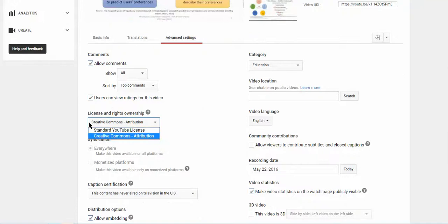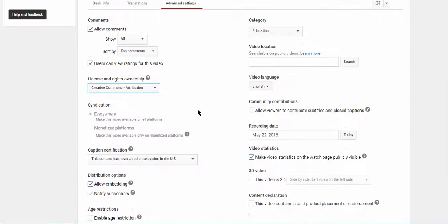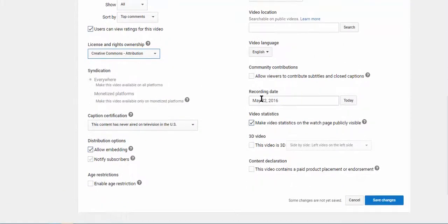Here, not the standard YouTube license, select the Creative Commons Attribution. Apart from that, you can give the recording date.